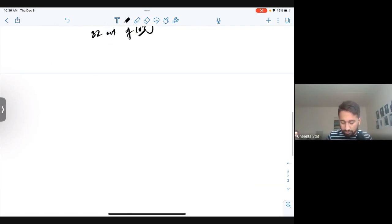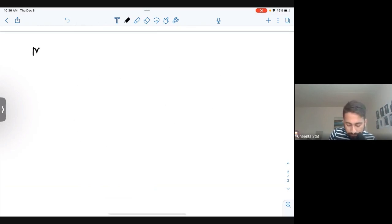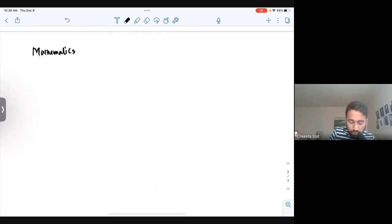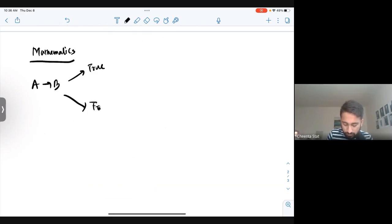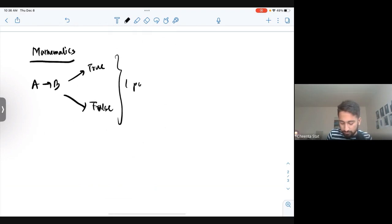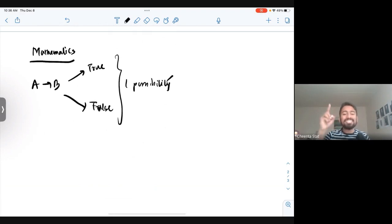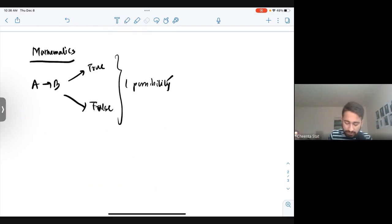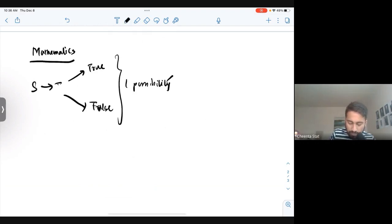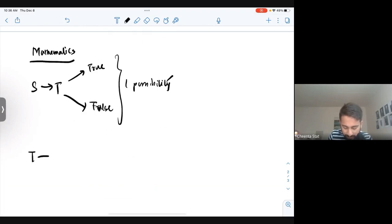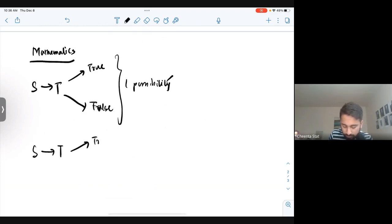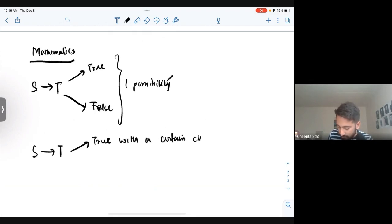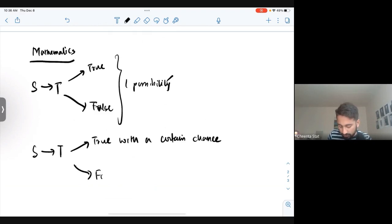In mathematics, we try to think whether it will happen is true or false. That's it. Only one existence, one possibility for any statement S implies T. But in statistics or probability, they say if S implies T, yes it may not be true, but we can say it's true with a certain probability, certain chance, or false with a certain chance.